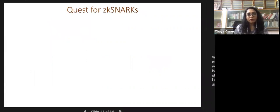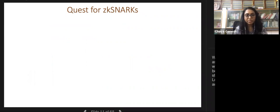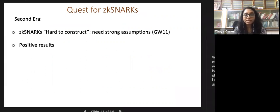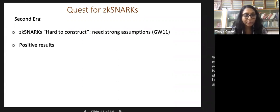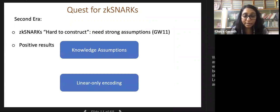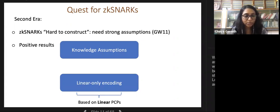A second era of ZK-SNARKs arose from asking whether succinct non-interactive proofs can be constructed without the random oracle model. The result by Gentry and Wichs showed that we do need strong assumptions—SNARKs cannot be constructed in the standard model under falsifiable assumptions. Given this negative result, several positive constructions followed using strong assumptions like knowledge assumptions and linear-only encodings.